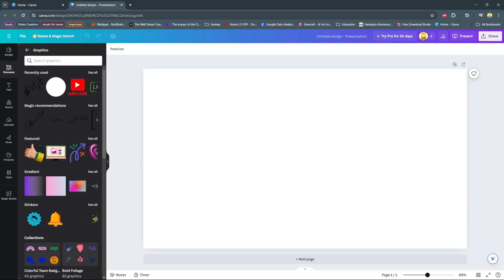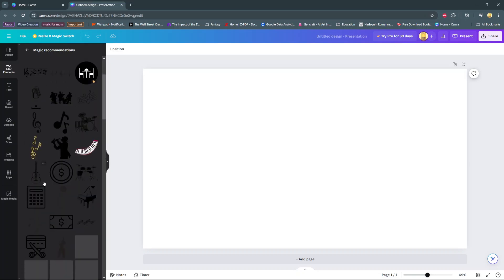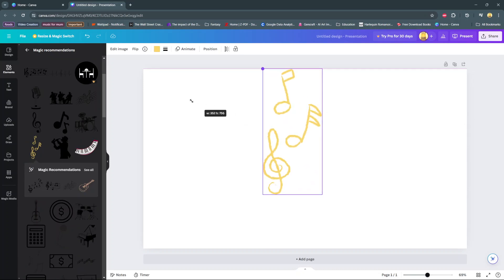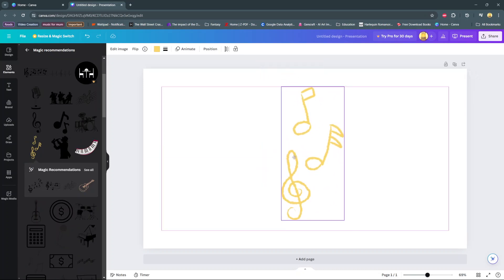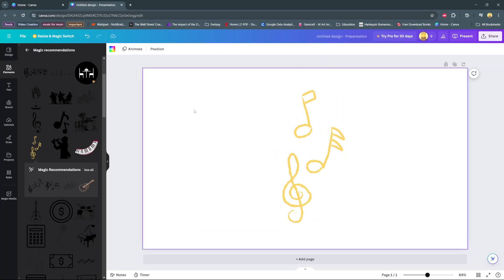It can be a gradient, it can be magic recommendation, it can be something that's been recently used. Once you've selected the graphic, it will be added onto your canvas. Let's scale this up a bit, and then there's the graphic.